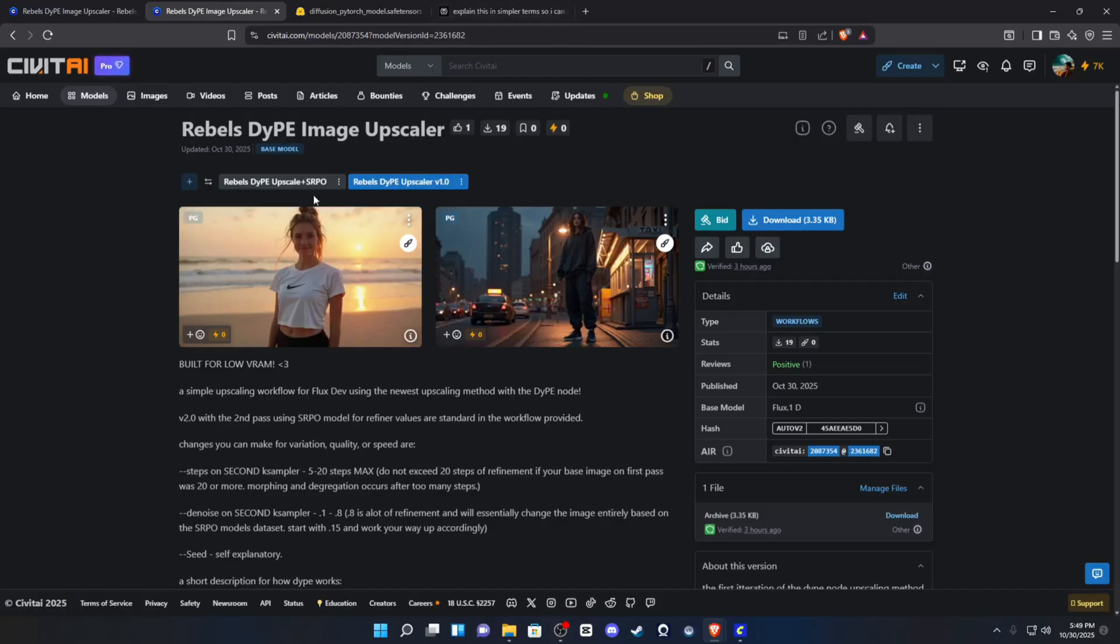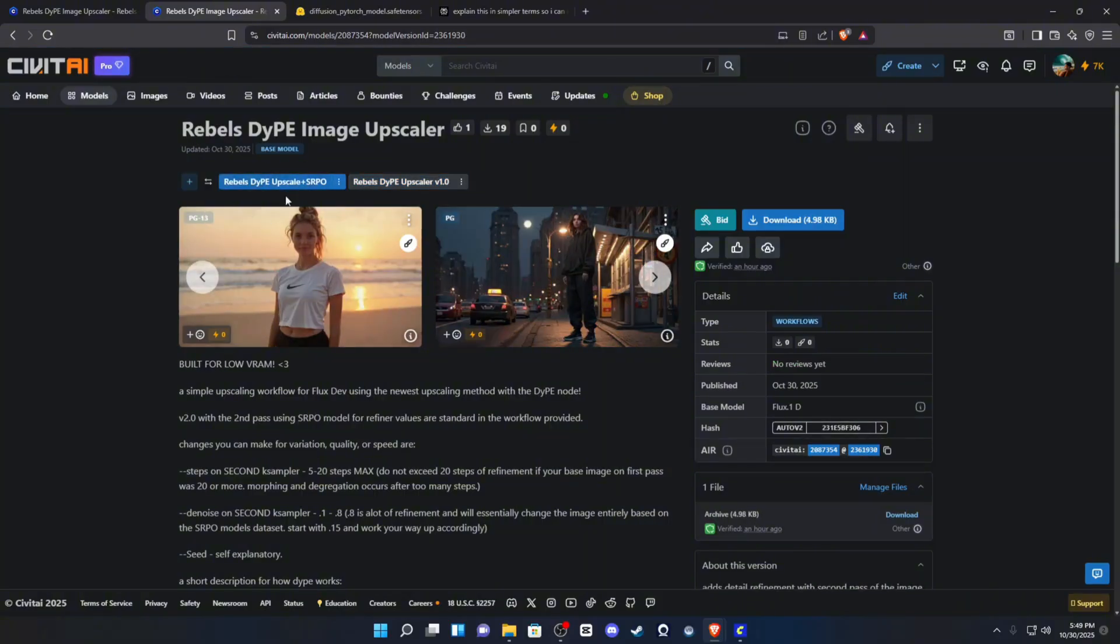So I do have two workflows for you today. I have the version 1, which is just the standard Flux dev without the SRPO, and then I have right here, if you click this little tab, you'll get the SRPO refining upscale.